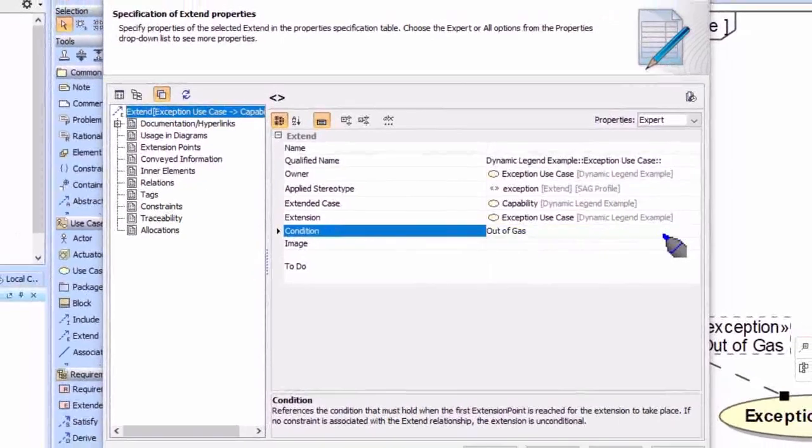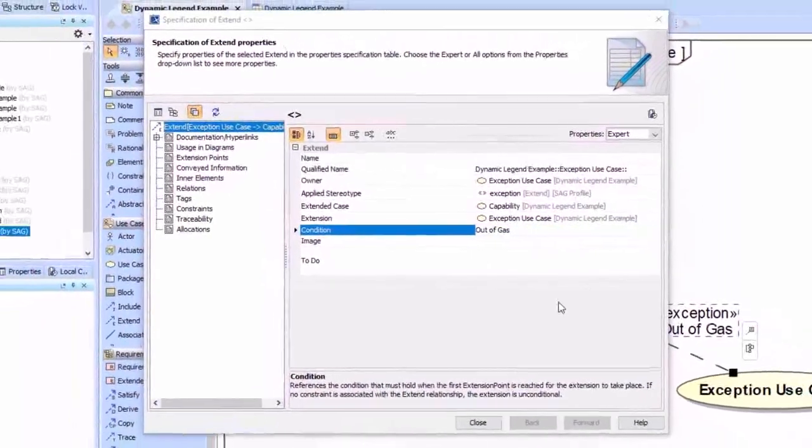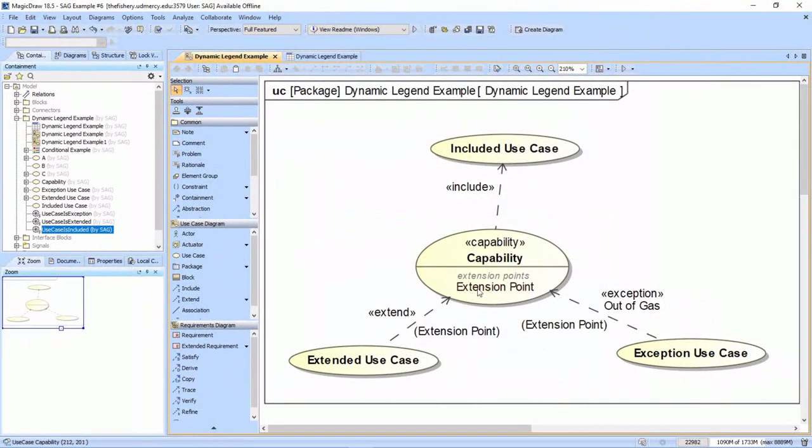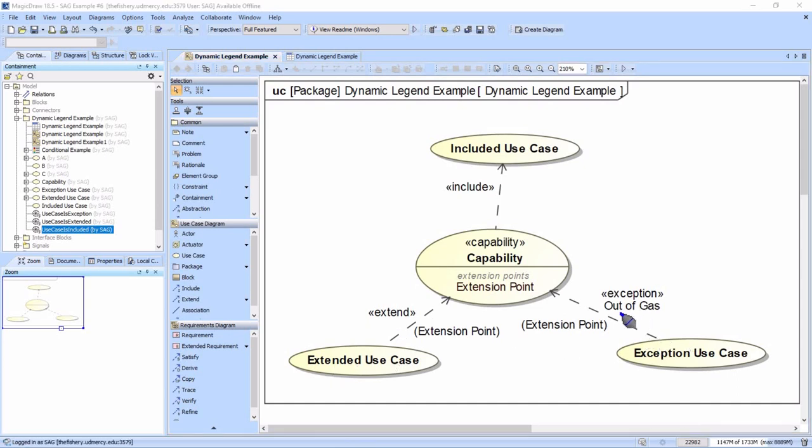We basically have two use cases triggered by the extension point, this one and this one. But in this case, this one is only triggered when you're out of gas, and we put this exception stereotype on the extend relationship.